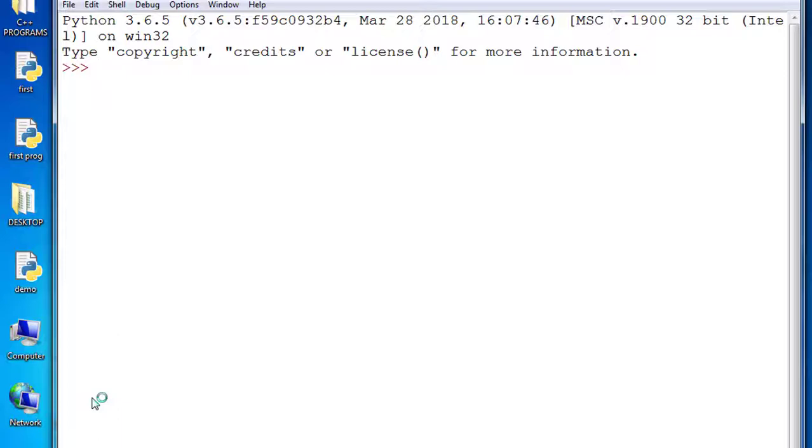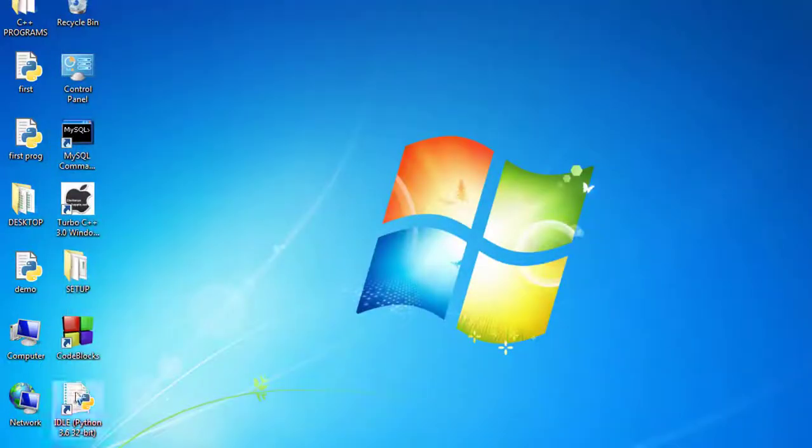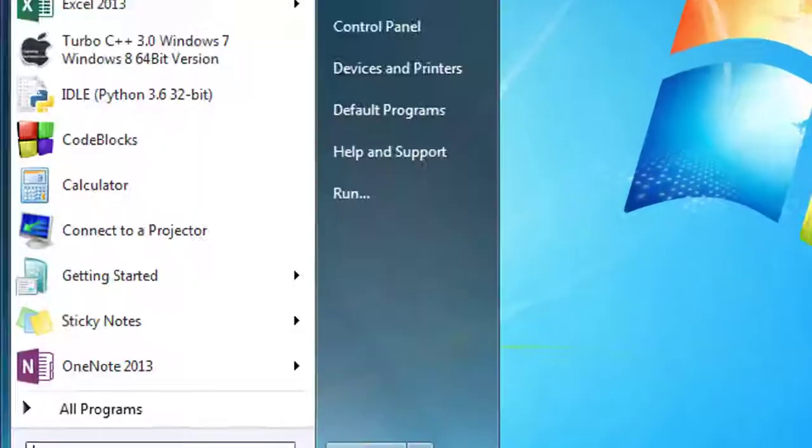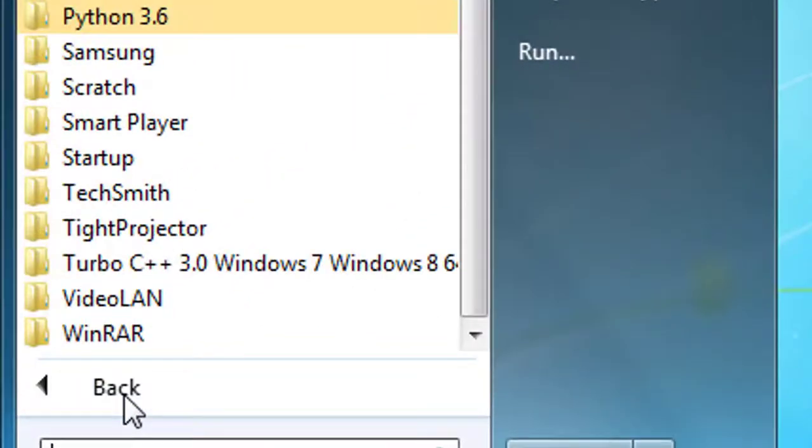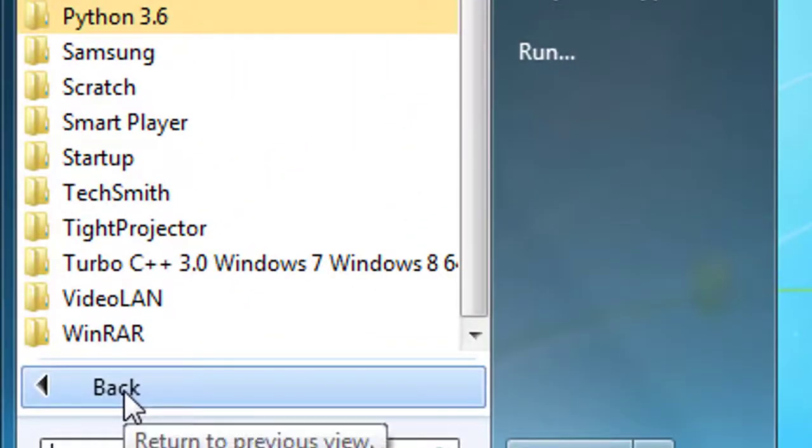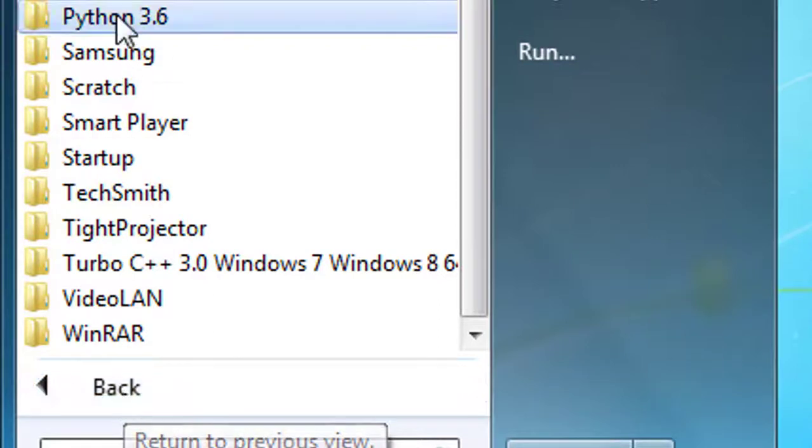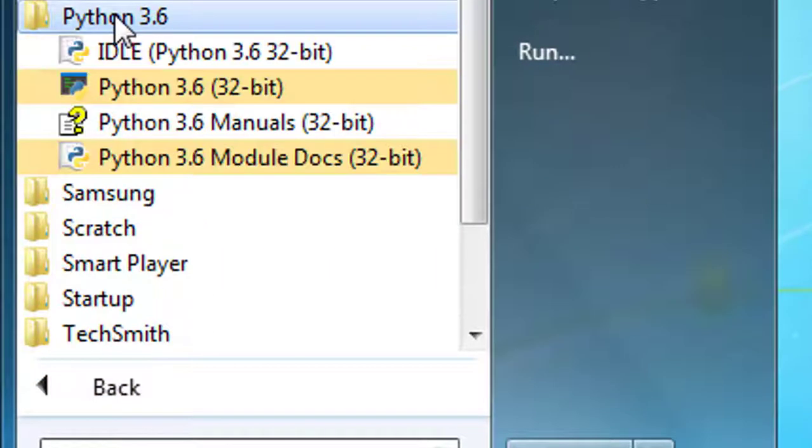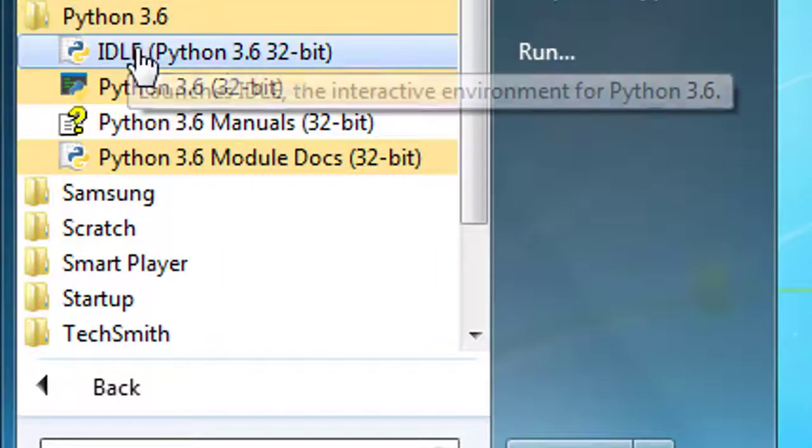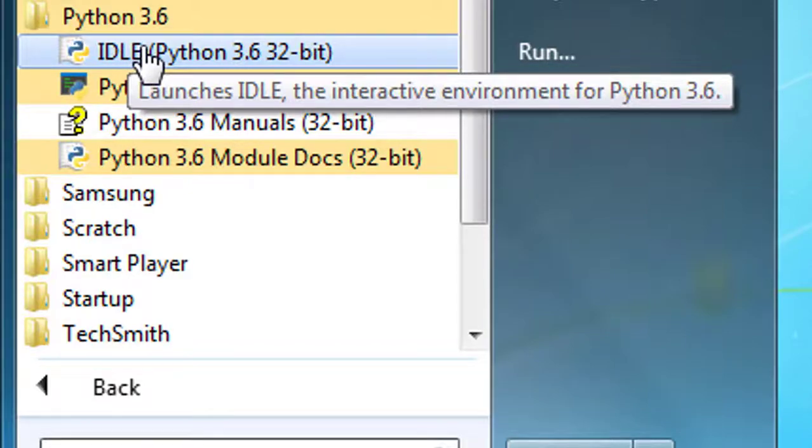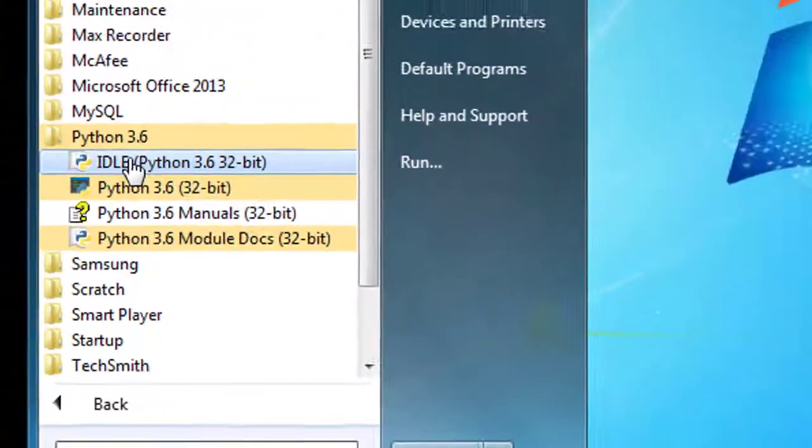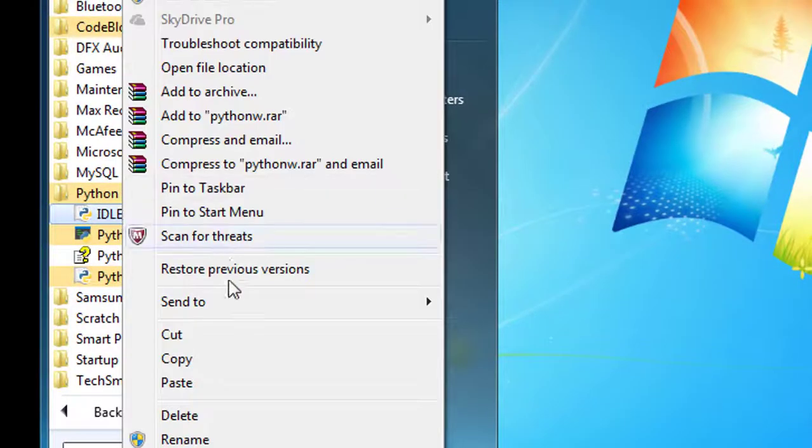We create a shortcut of Python shell, or you can create a shortcut by clicking Start menu, All Programs, Python 3.6. The first option, IDLE Python 3.6 32-bit, right click.